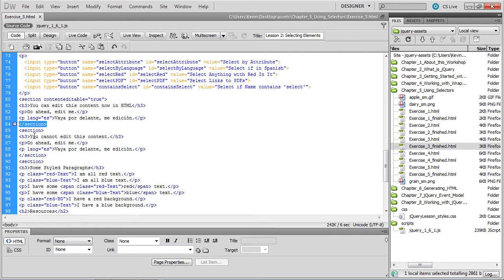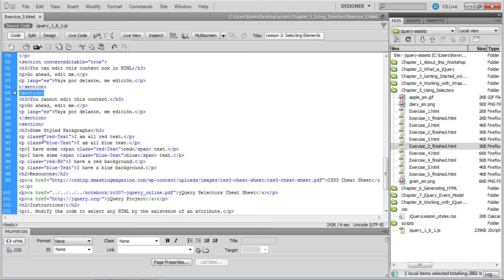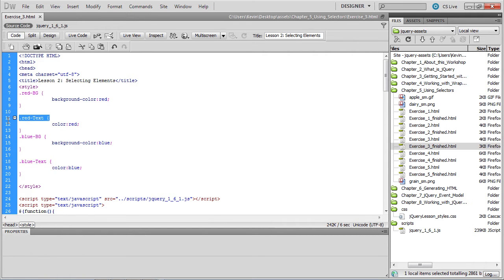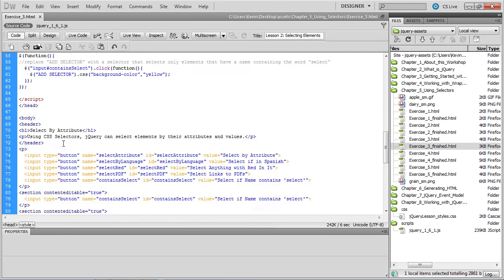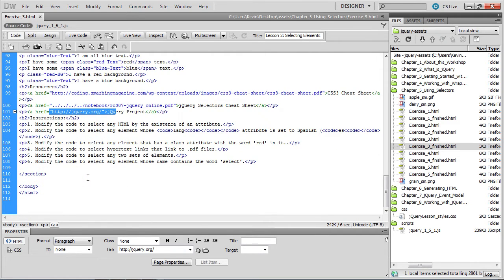That ends this section, and we begin a second section with similar text. The only difference is the content editable attribute is not part of this second section. Then we have an H3 followed by a series of paragraphs, each with a different CSS class applied — red text, blue text, and some paragraphs with no CSS applied at all. Below that, we have a heading two with some resources: paragraphs with hypertext links that link to a couple of PDFs and to the jQuery web page. That's the basic structure of the document we'll be working with.